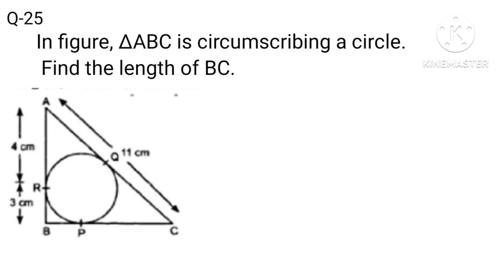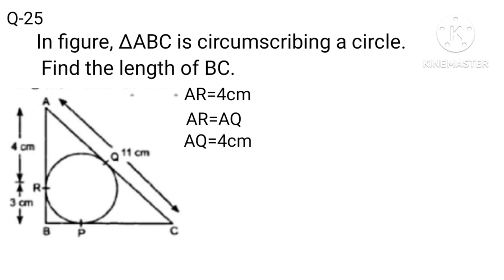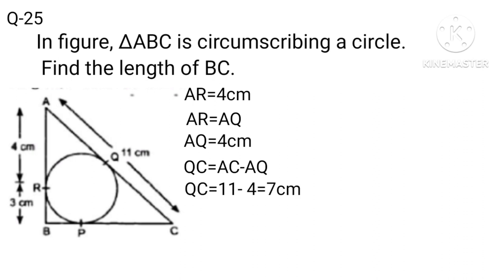Read the question first. AR equals 4 centimeters. Also AR equals AQ, so AQ equals 4 centimeters. Now QC equals AC minus AQ, which is 11 centimeters minus 4 centimeters, equals 7 centimeters, equation 1.